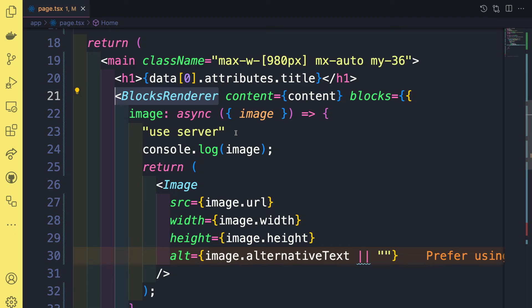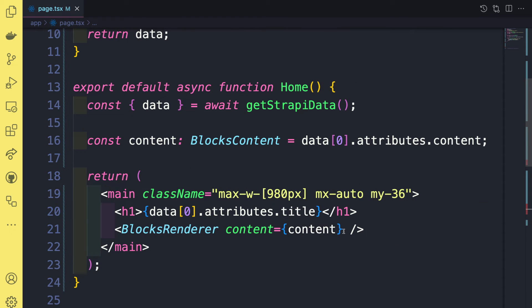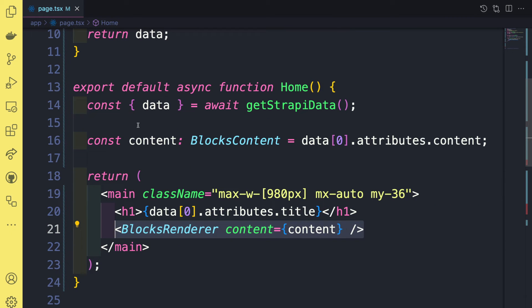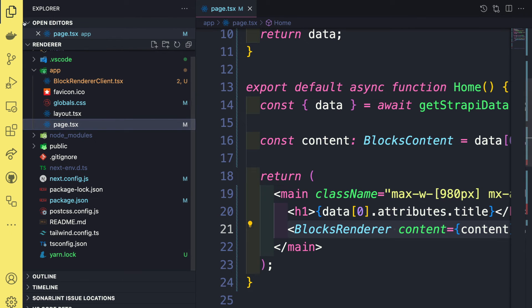So instead of this solution, I'm going to show you another thing we could do. So instead of doing it this way, let me back up here to original code here. And instead, what we could do is to create a new component wrapper for block renderer. So here's an example of what I mean.